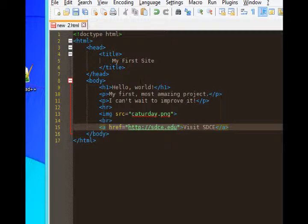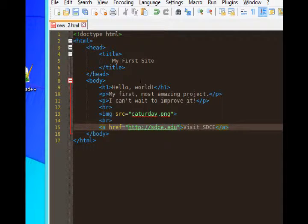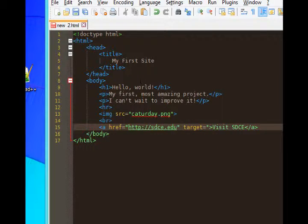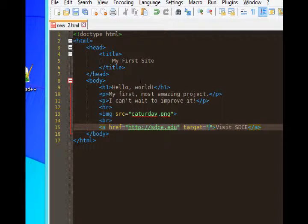Plus we want the link to open in its own separate window so that it doesn't take over our current window. So we will add after the href, we'll add target equals quote, end quote. And within these quotes, we'll say underscore blank.